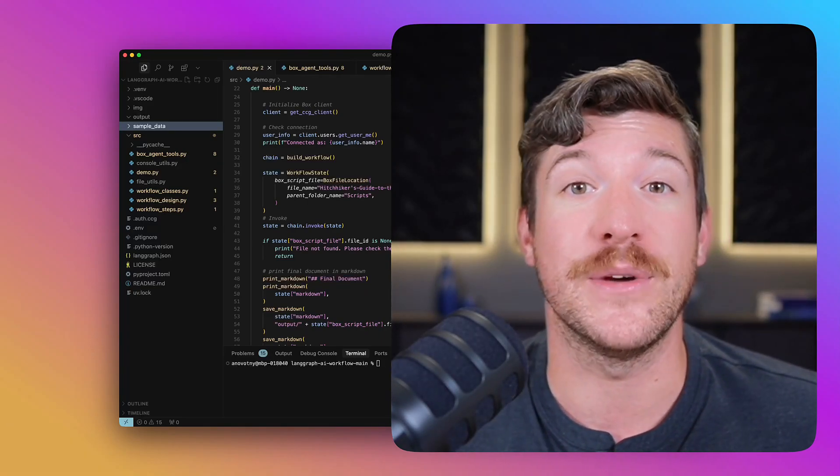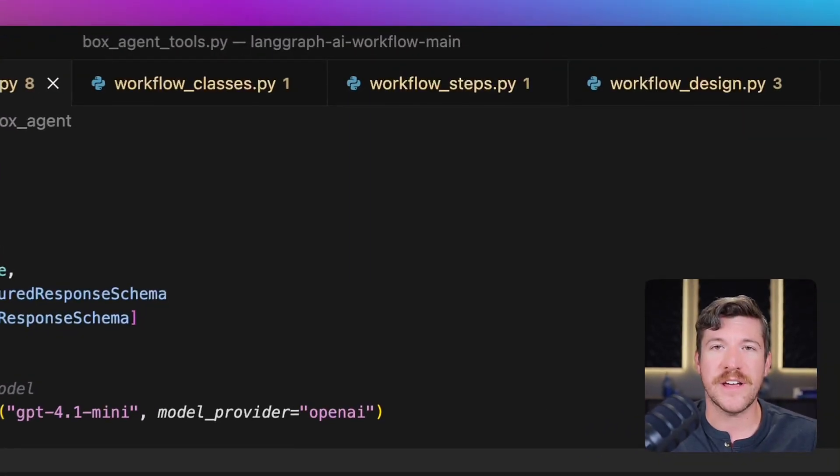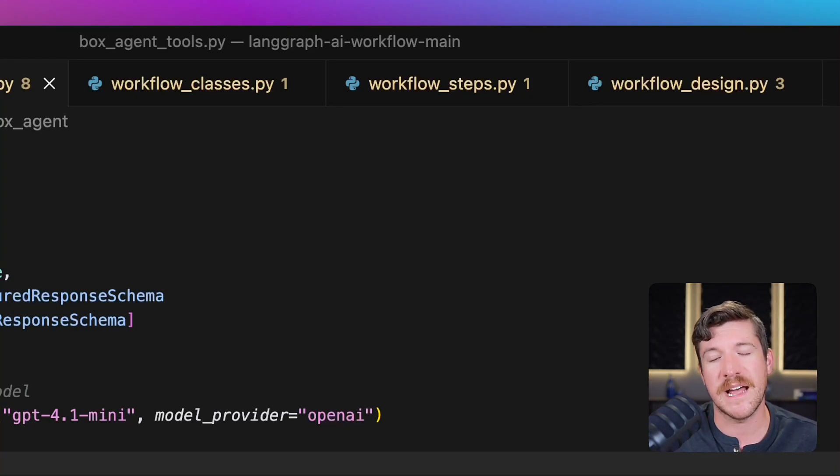To create a LangGraph solution, we need three pieces: classes, steps, and design.